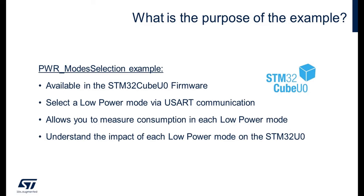For this hands-on, we will run the PWR mode selection example available on the STM32Cube U0 firmware. This application will allow us to simply configure and run each low power mode available for the STM32U0. To do it, the application will use the USART communication via the USB-C cable to print in the terminal the list of all the power modes we can use. We just need to select one of them to run it. The objective is to measure the microcontroller power consumption using the ST-Link V3 PWR and learn how to connect it on the Nucleo.